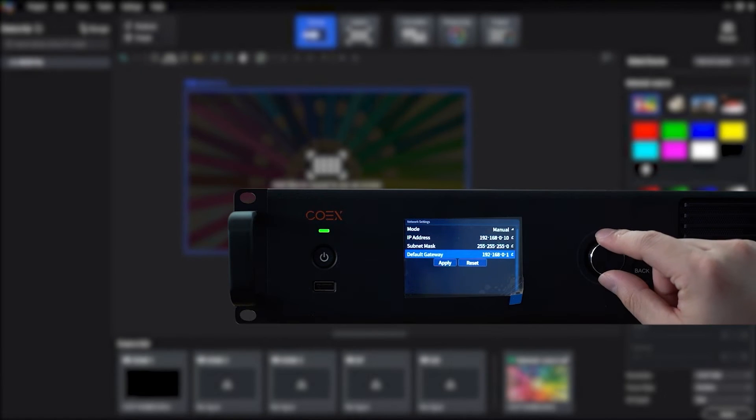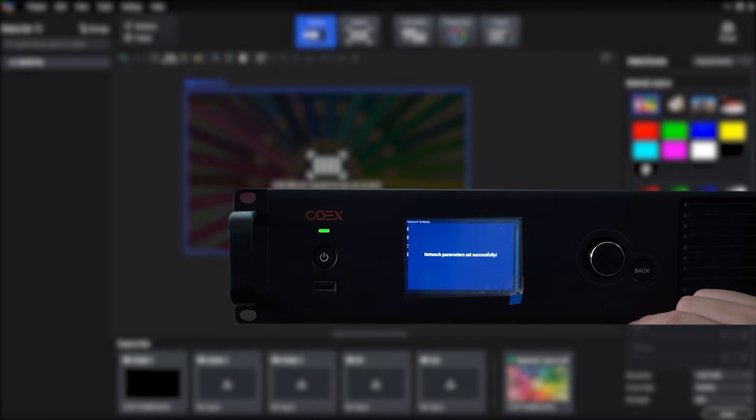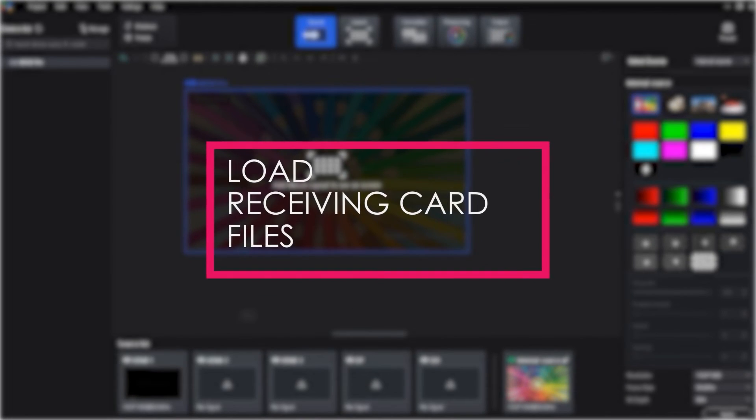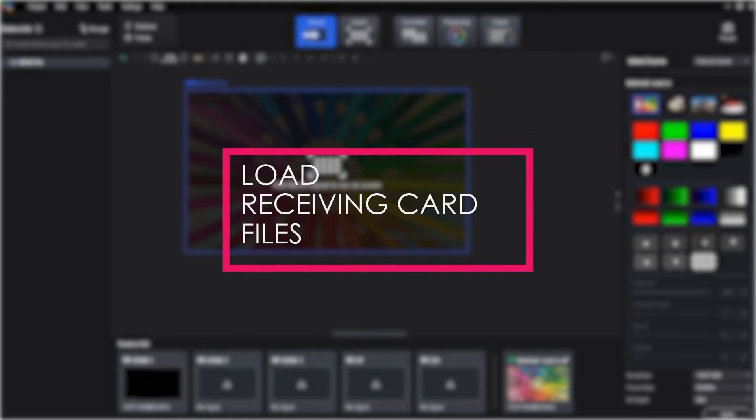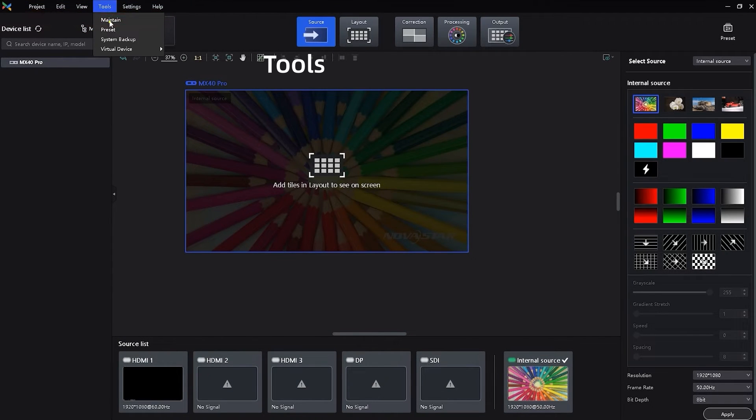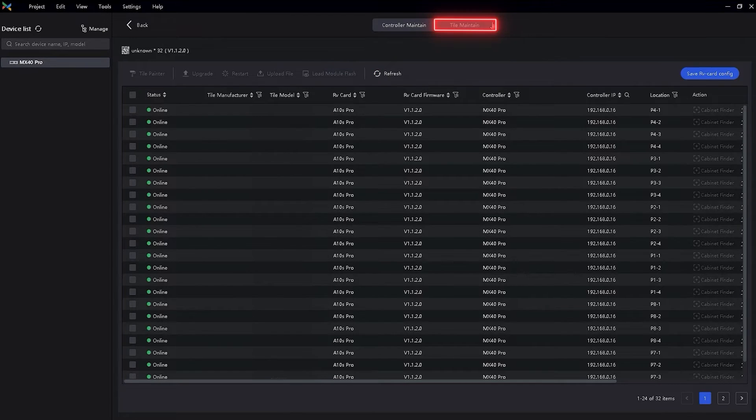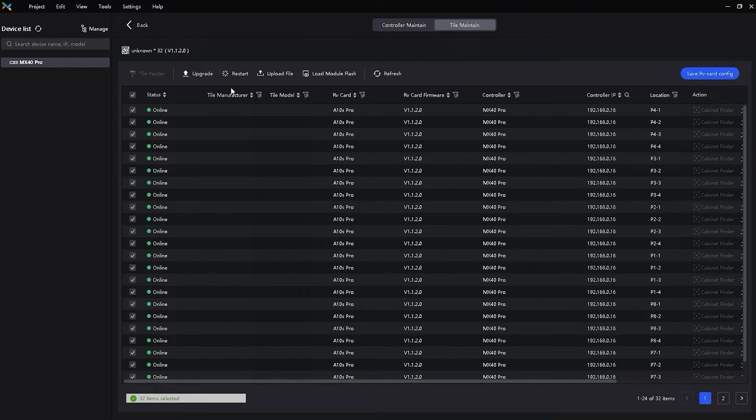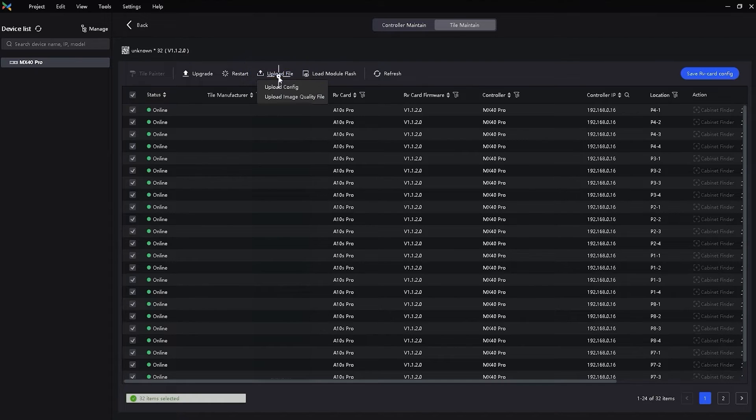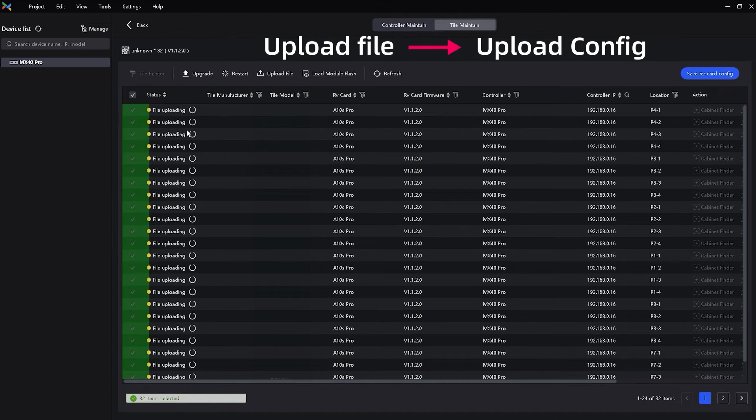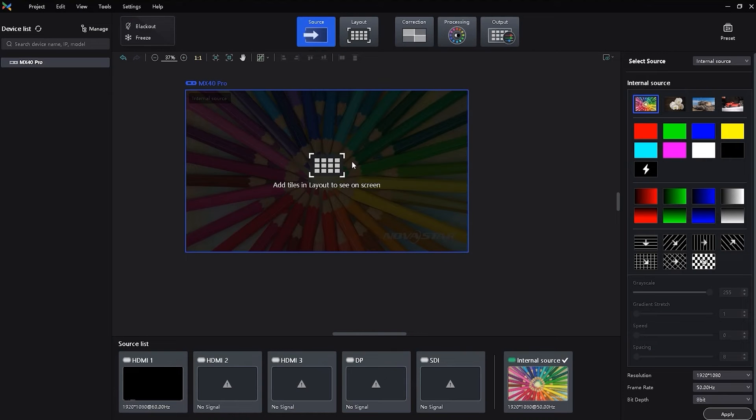After settings, select apply and press the knob. Next, load the receiving card files. From the menu bar, choose tools, maintain. Move to the tile maintain tab. Select all the tiles first and choose the correct file by clicking upload file, upload config, and then click back to set input source.